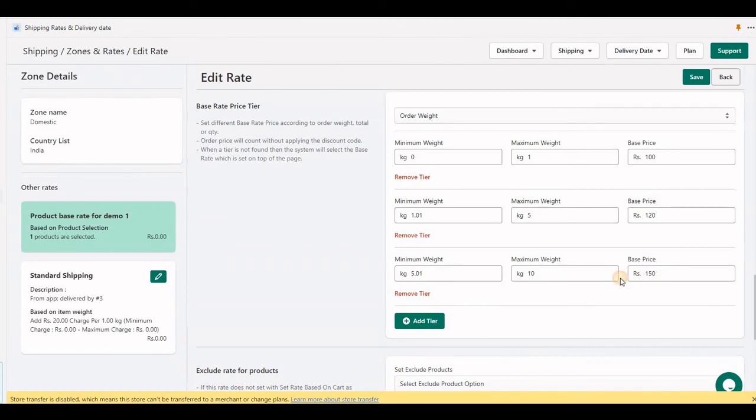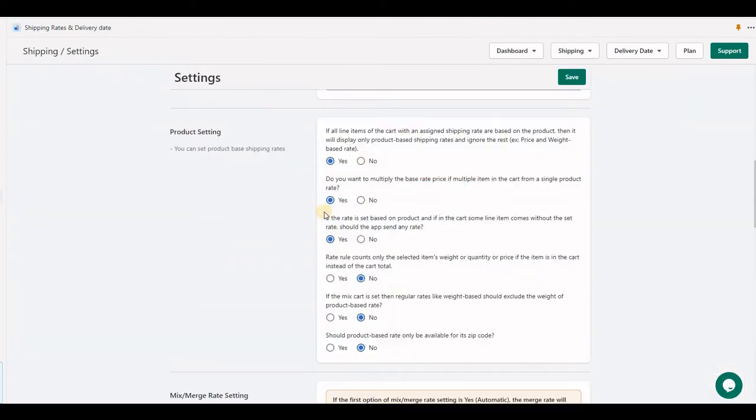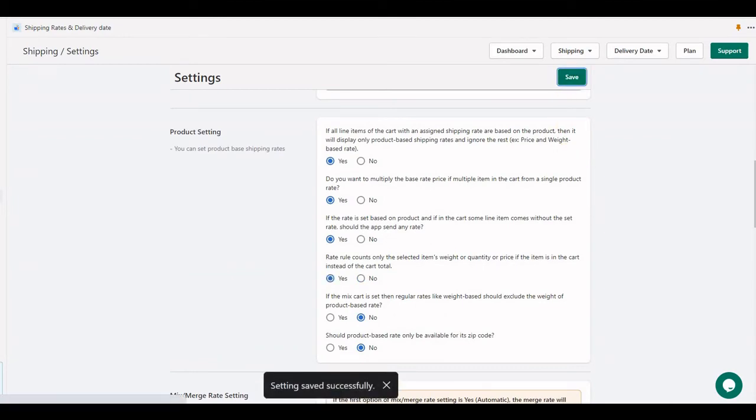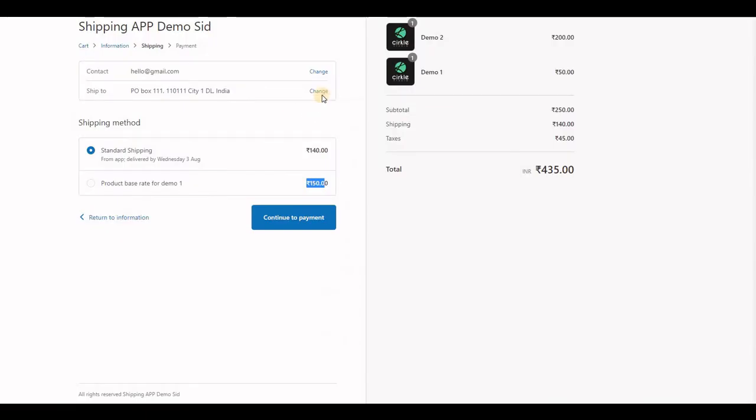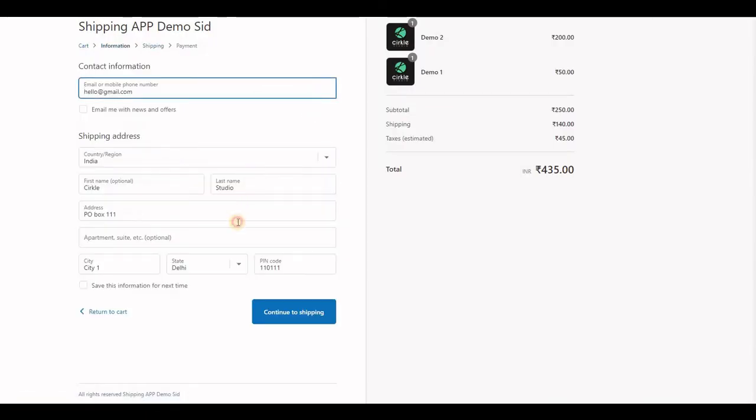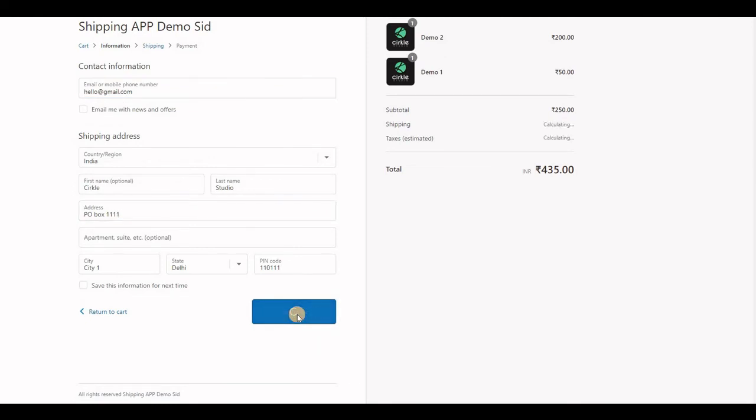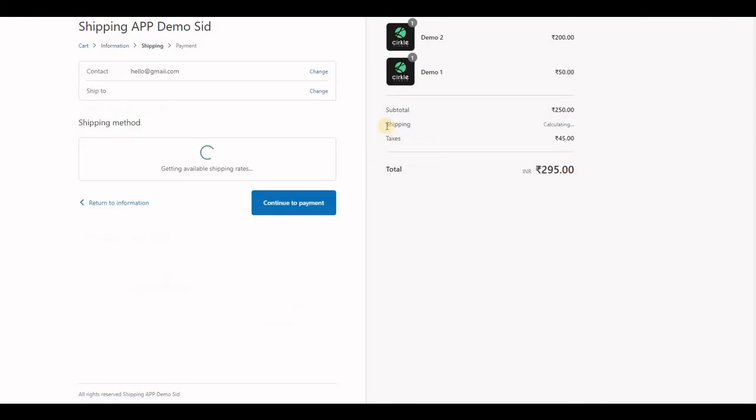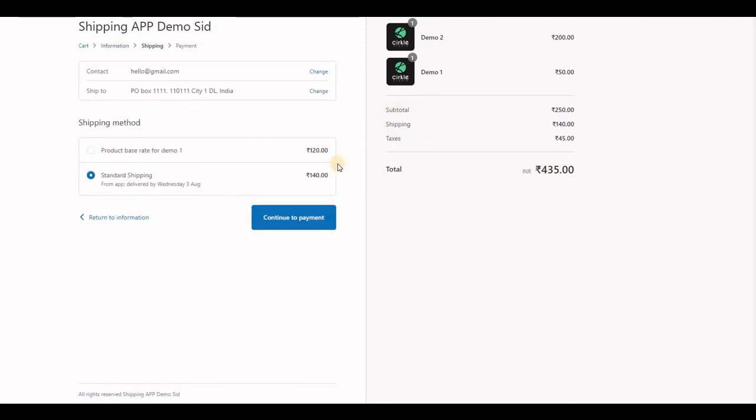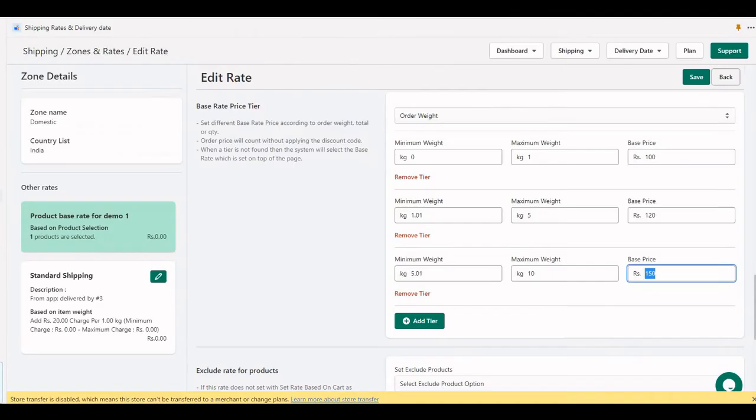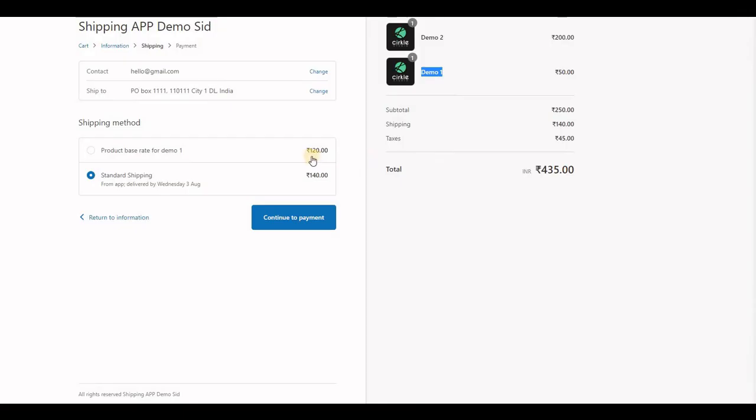Because this is the price between 5 to 10 kilograms. Now let's set 'yes' and check out. This Demo One will have only 4 kilograms, so it will be in the 1 to 5 range and send 120 rupees only.